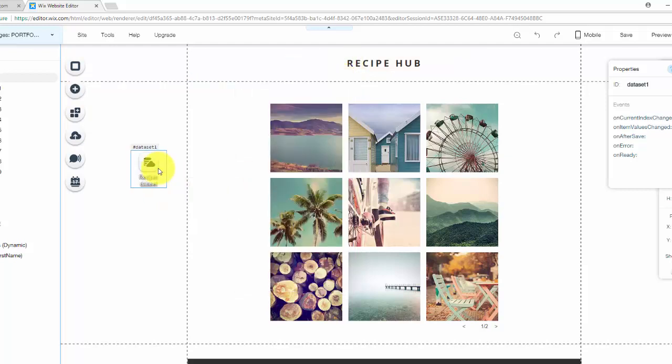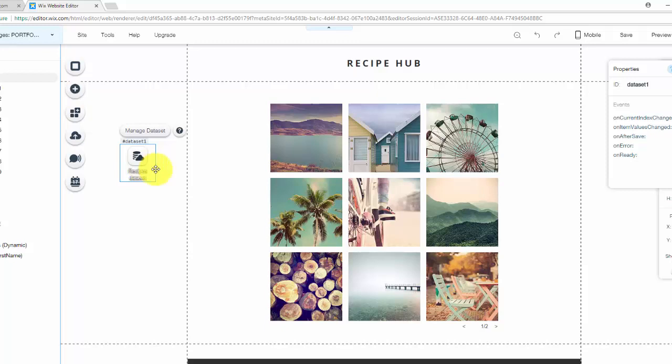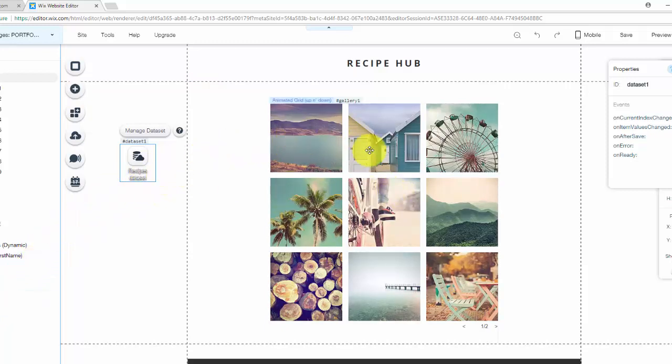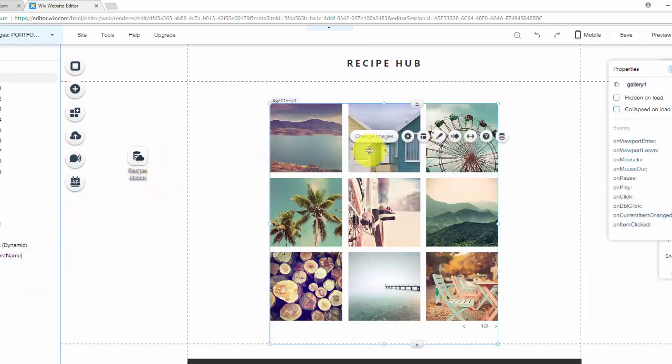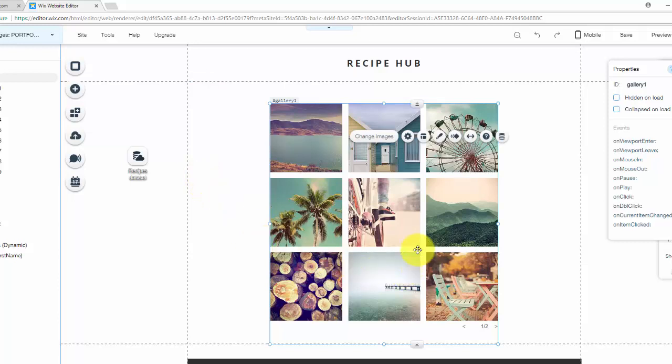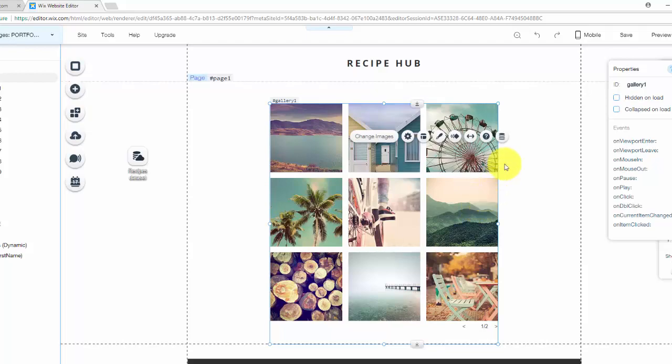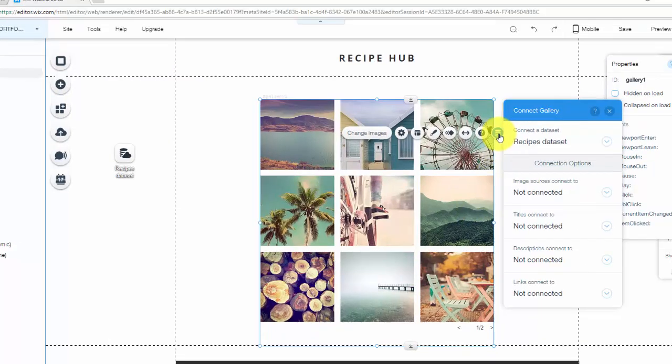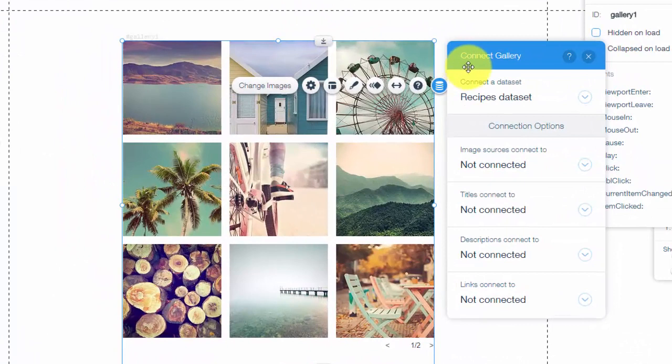You got that there. So now that your data set's on the page, you have your glue. Now let's connect our database to our element, in this case, our gallery using our glue. So we'll click on the gallery and just like we have with user input forms and everything else, we'll click this connect to data button. You'll click that and then you'll see right here, connect gallery.